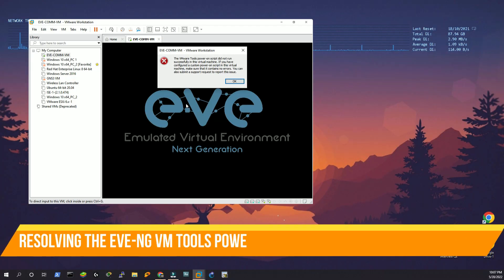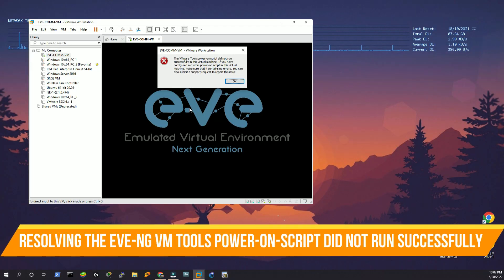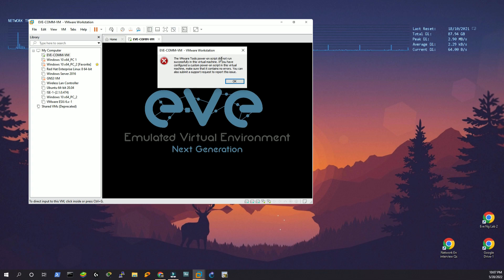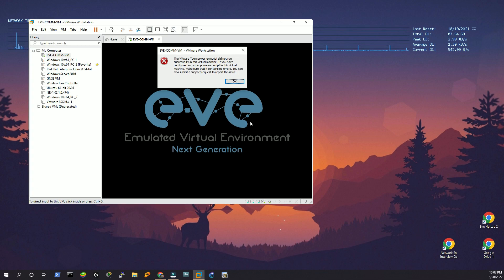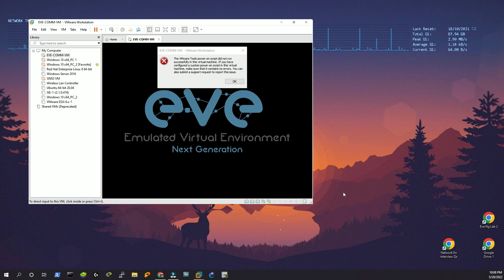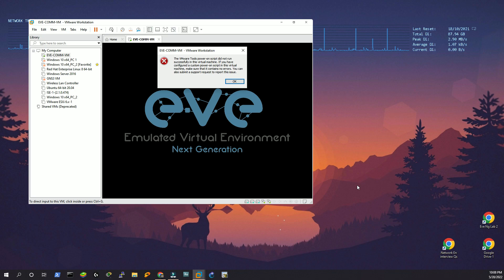Today I'm going to troubleshoot a problem for EVN-G when the VM tools power-on script did not run successfully. What happens is when the EVN-G VM is up and running, it creates temporary scripts and containers and keeps all those files in its cache even after shutting down. Sometimes it does not release those files from its cache.